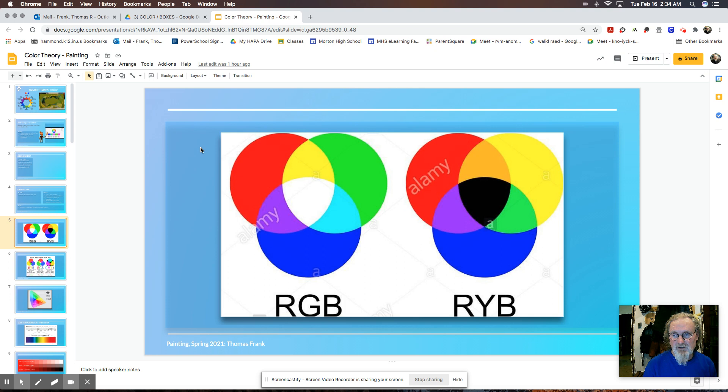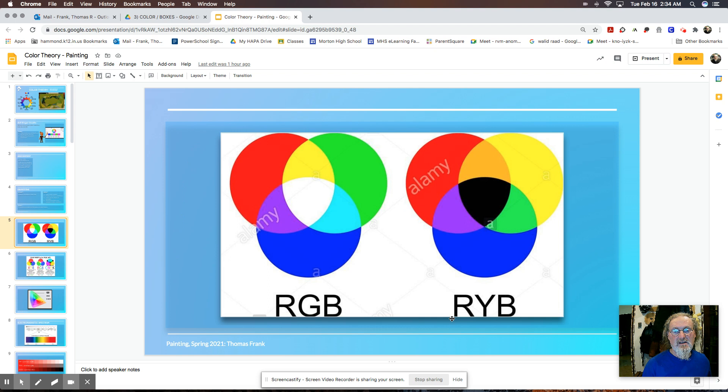So like I told you, we have two color systems. We're familiar with the RYB, the red, yellow, and blue primaries. And when you mix them, you get orange, purple, and green. And then when you mix all of the colors together, you get black. And those are what we call an additive system.